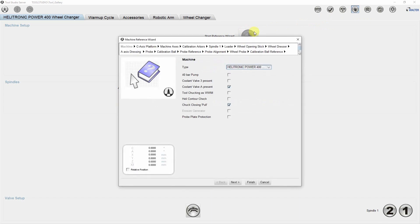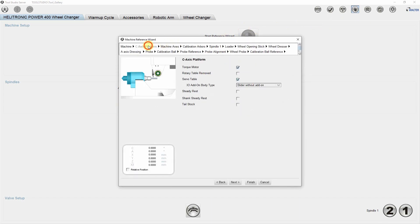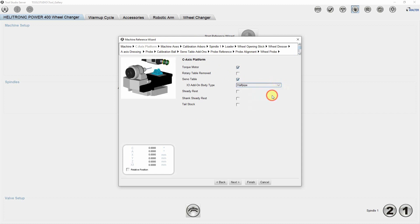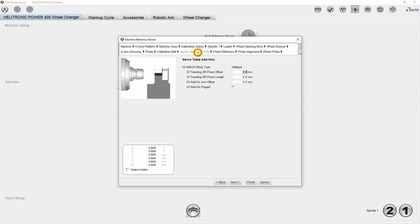In C axis platform, at X3 add-on body type, I select half pipe. In the window servo table add-ons, I define the length and position of the half pipe.